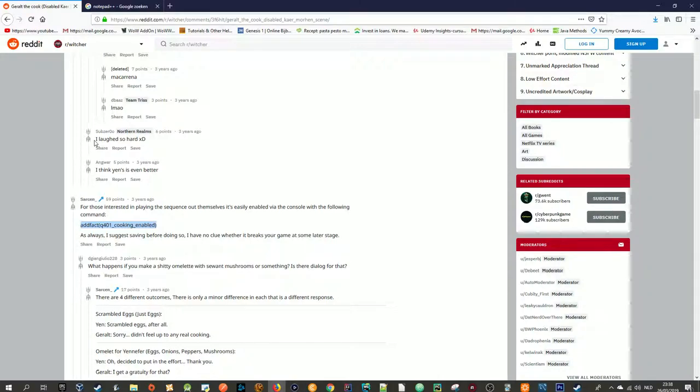Hello, and welcome to another video. In this video I am going to show you guys how to enable Witcher 3 cut content,